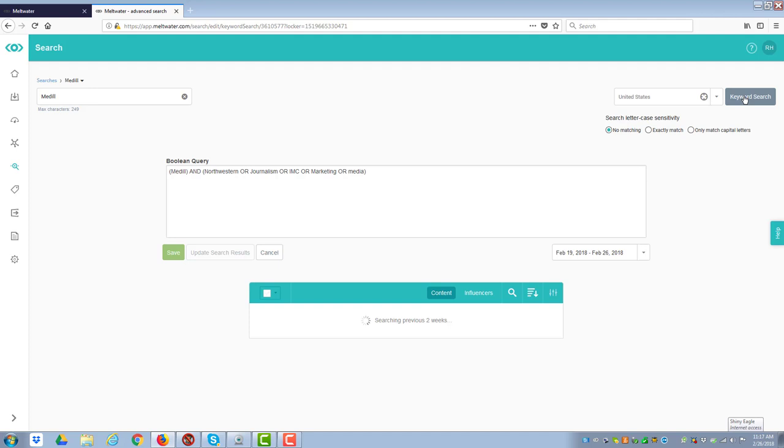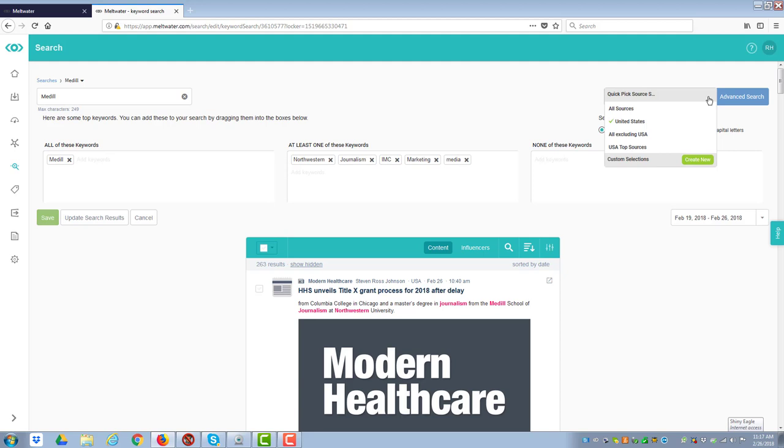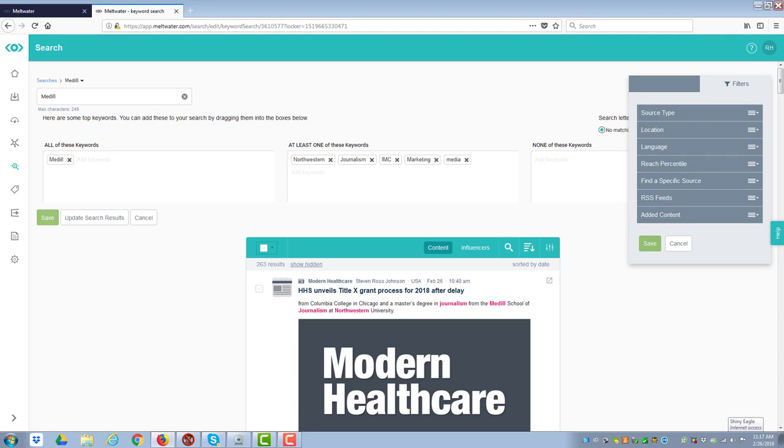For the more advanced people, you can also put it out as Boolean logic if you're really into doing that, that works really well. And then you can also filter it. One of the filters you can do is to look at a specific area of the world, which is a quick way to do it.